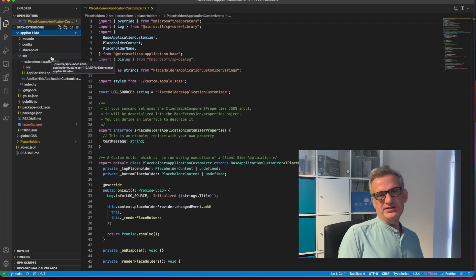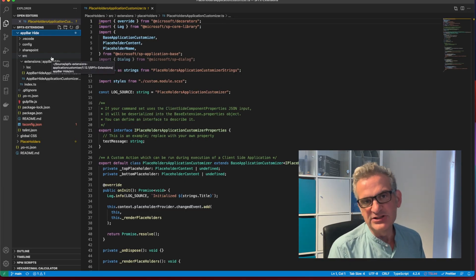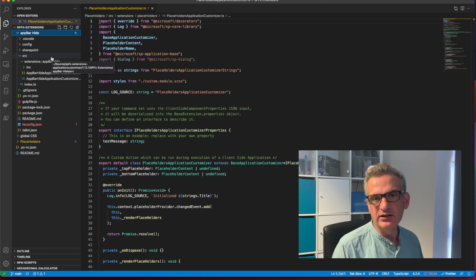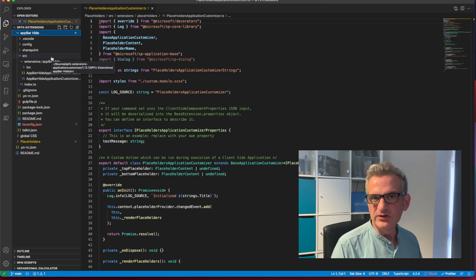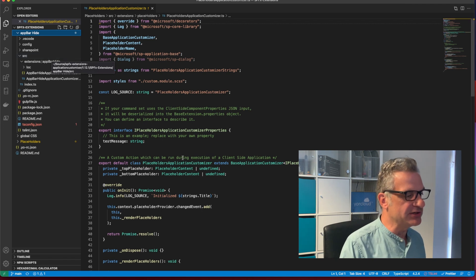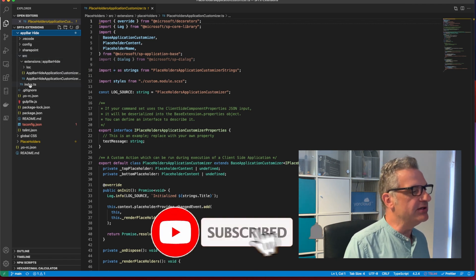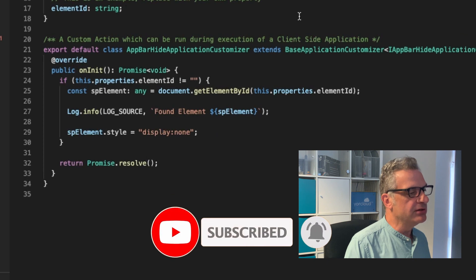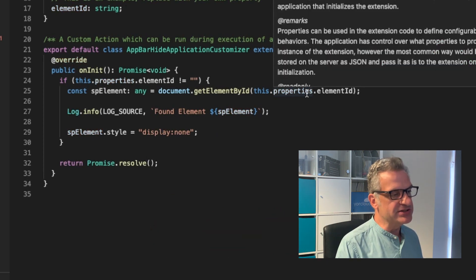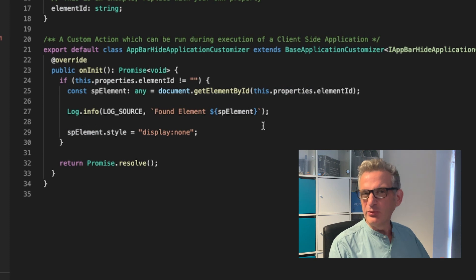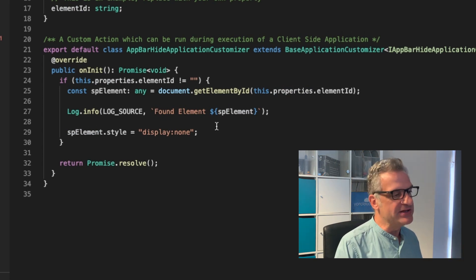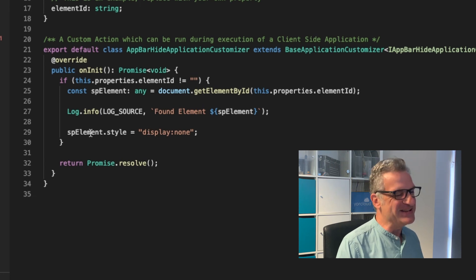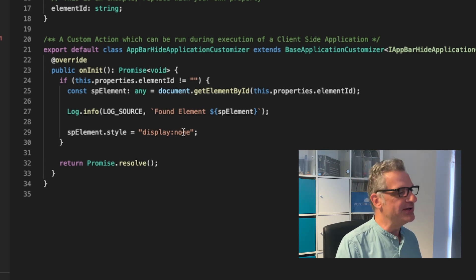So in the last few weeks, we've been looking at application customizers, SharePoint extensions. Well, in the first episode we did, we looked at a very simple, straightforward one to hide the app bar as an introduction. If you remember in the code for that, if I bring that up, we simply said find this element. And that was the app bar, but we got it so you could configure it yourself. And it hid it by setting the style to none.